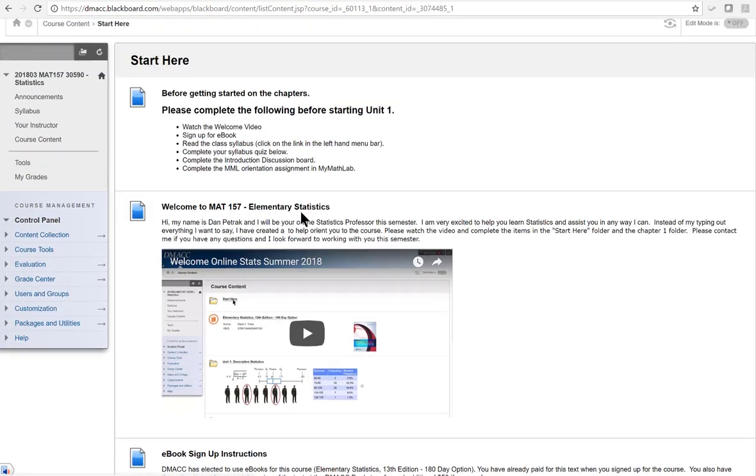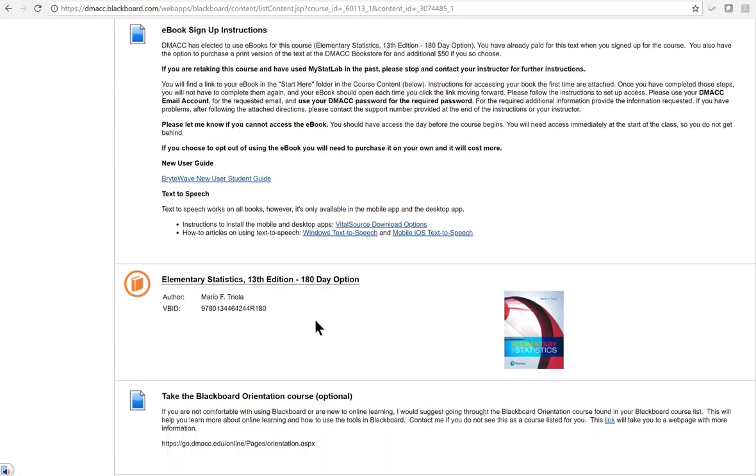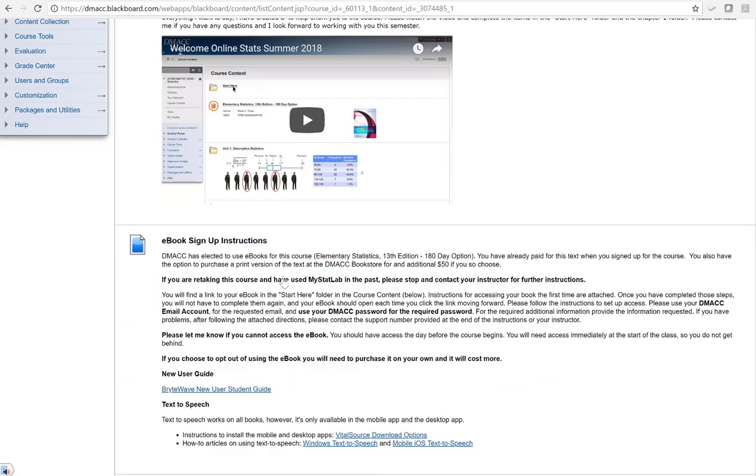And so in the start here folder, they're going to go through. And one of their things is to sign up for this eBook and it's clicked right there. Now, if you go in there and you click on it, it says there's no book that's been selected for this.